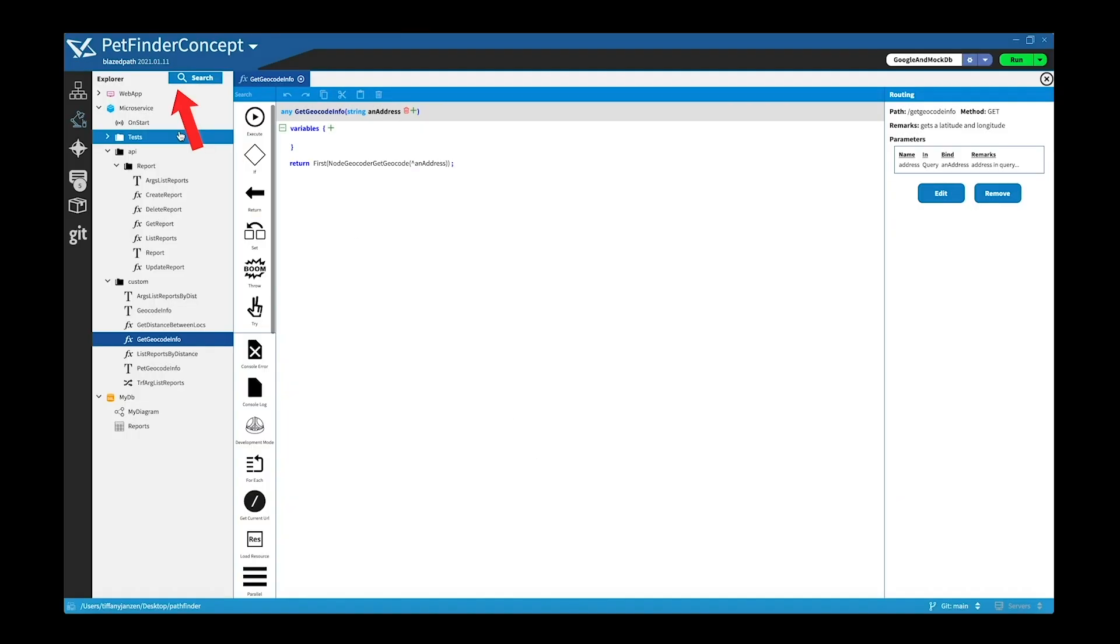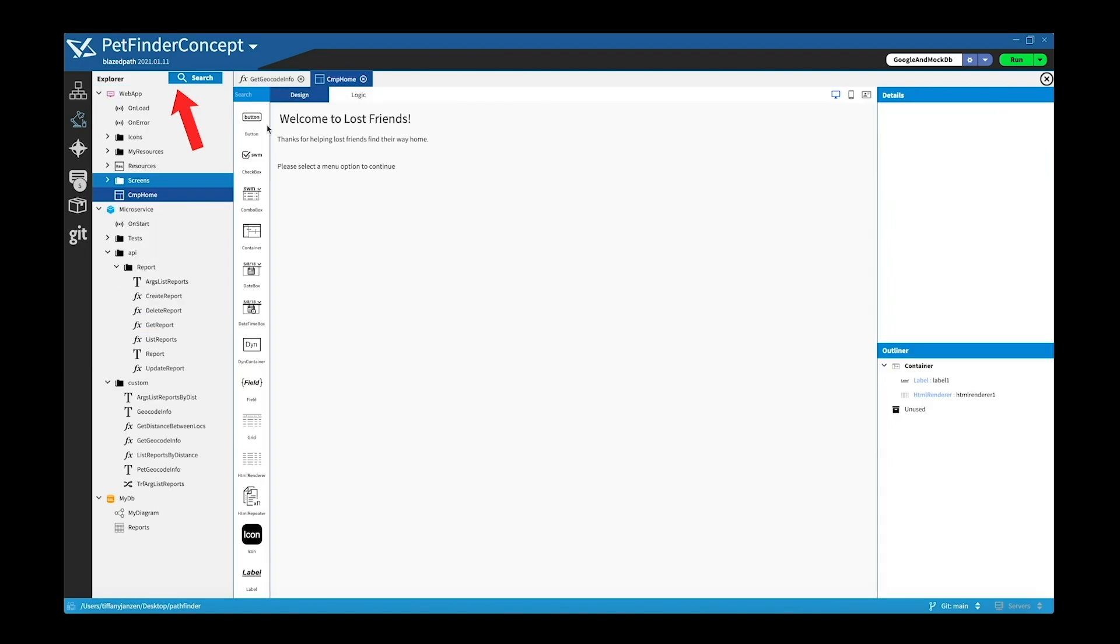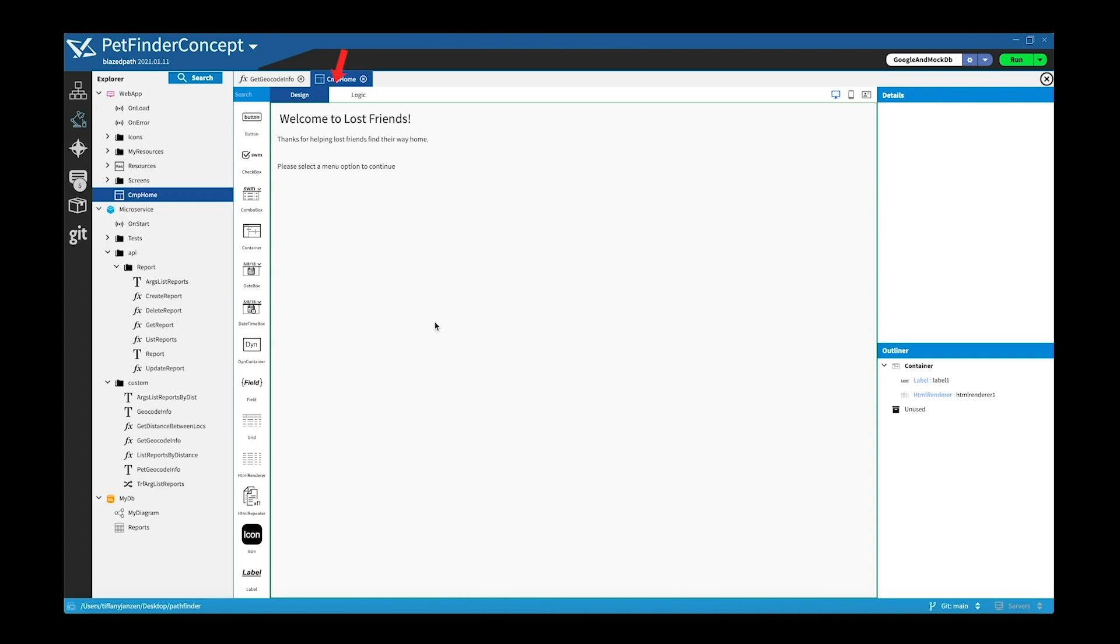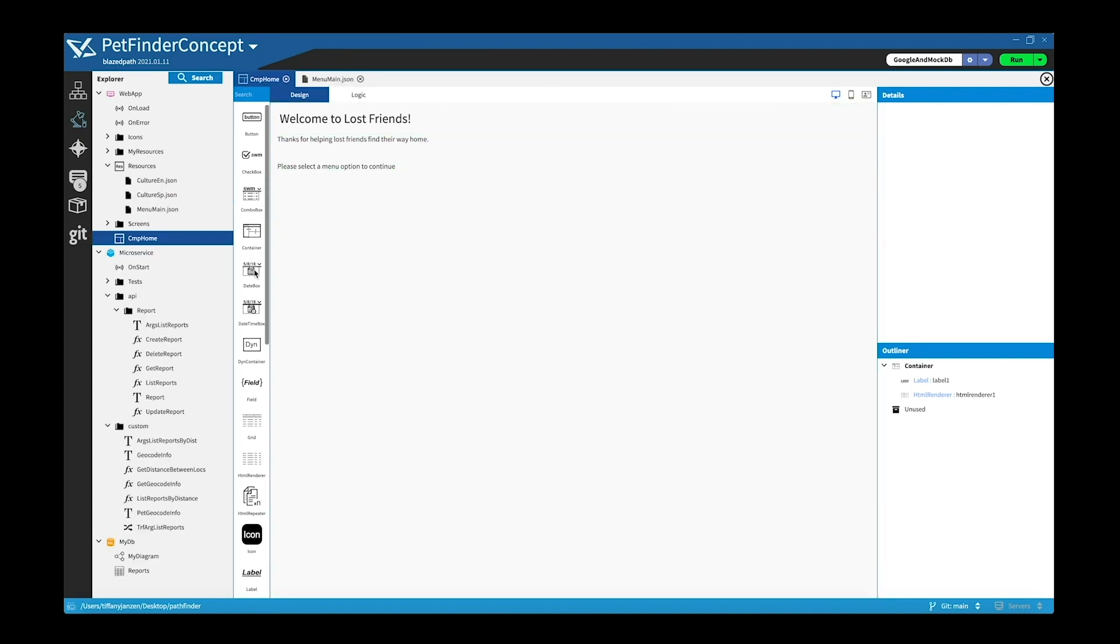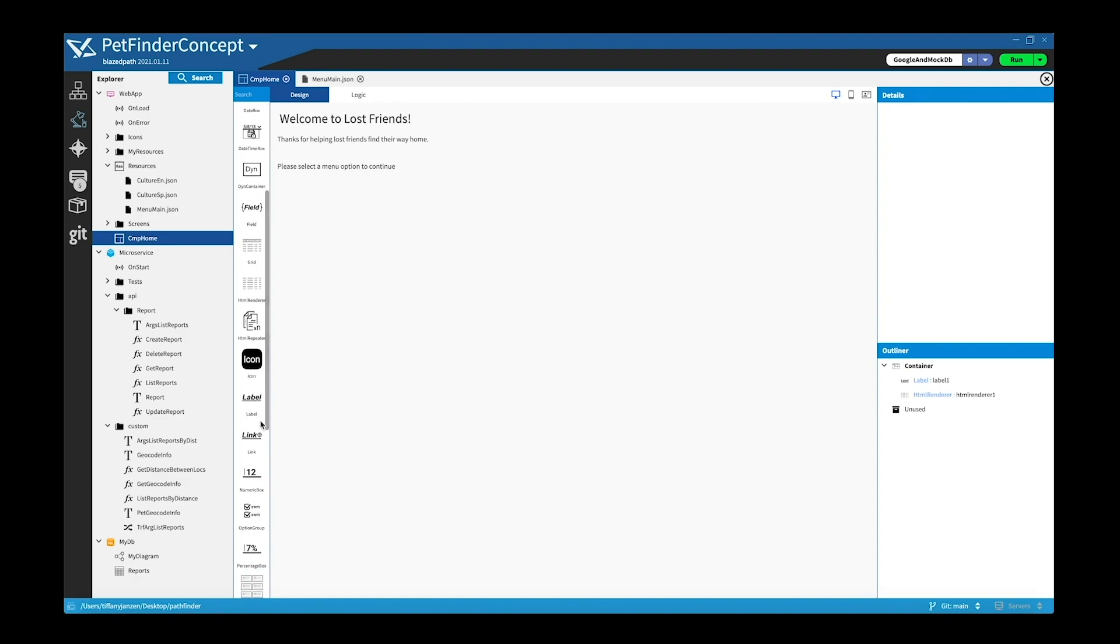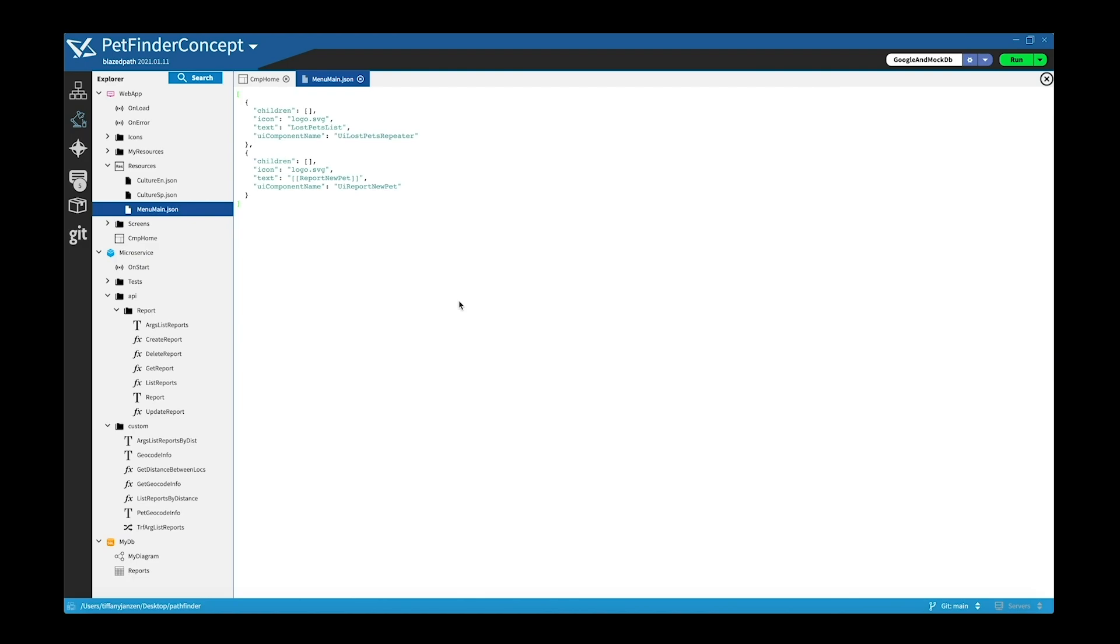So go into web app and I'll pull up cmp home, and I really like how there's two tabs, one for design and one for logic. So you can see under design it's just a basic webpage right now, but there's so many different options of items that you can add from links, labels, icons.